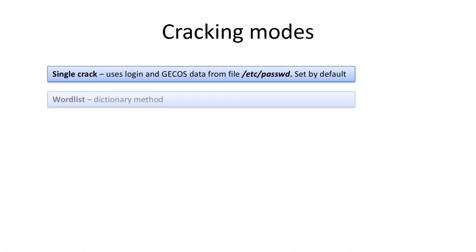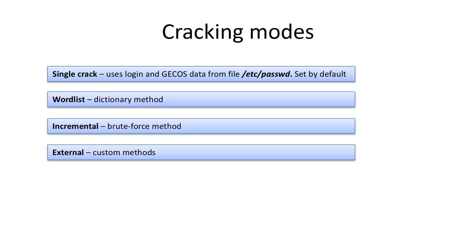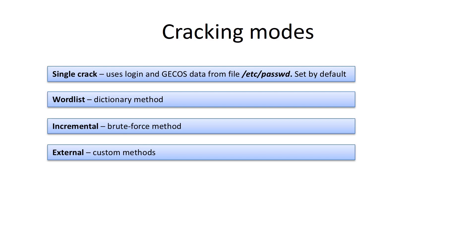We already know that password hashes can be retrieved by dictionary or brute force methods. All these methods are supported by John the Ripper. In single-crack mode, the password can be retrieved from information in the passwd file, so-called GECOS data. Many users use passwords associated with their login and personal information. John the Ripper uses this information to crack hashes.